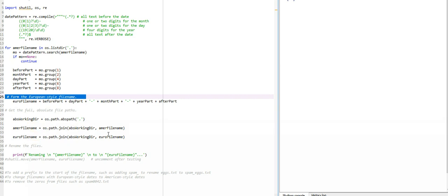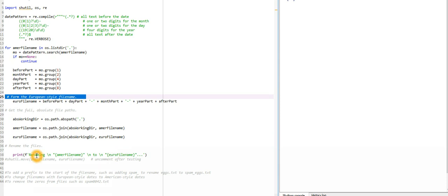Then imagine the before part, then day part, then month part, then year part, and then after part. We'll be getting the absolute path from the current working directory. You can put any other directory if you want. We'll join both of them and the filename will be euro_filename.